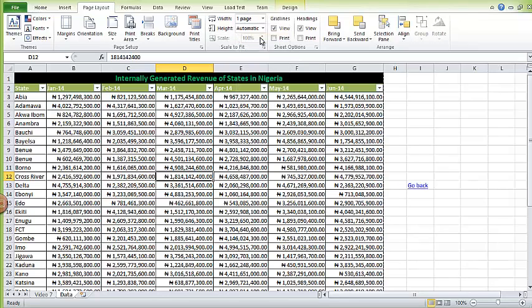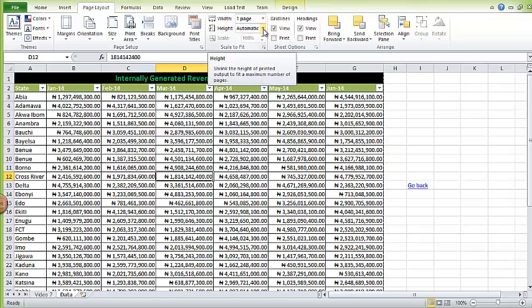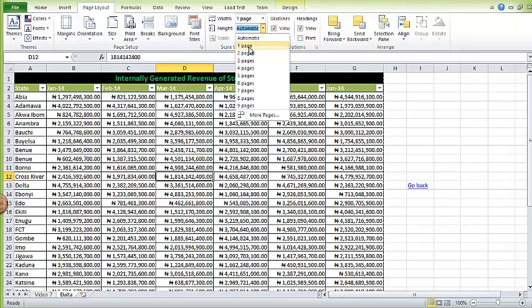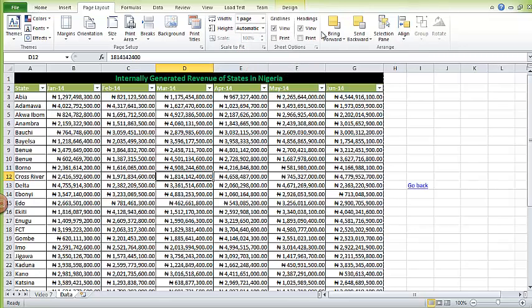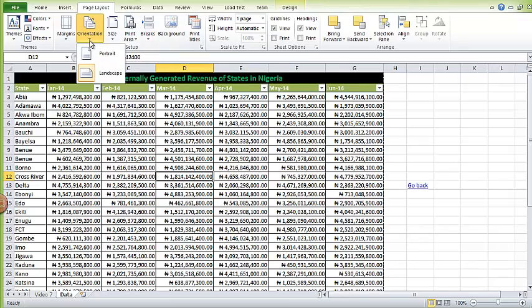If your table is very long and you need it to fit on one page or two pages, you can select. Or if you want Excel to automatically do the fitting for you, you leave it as automatic. Here is where you change your orientation if you want it landscape or portrait.